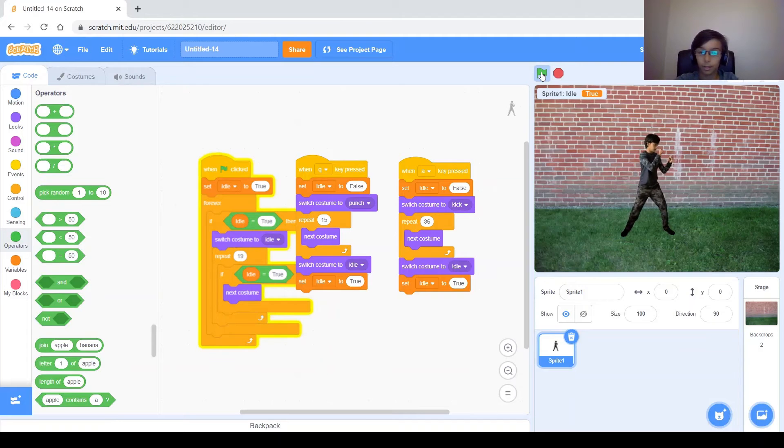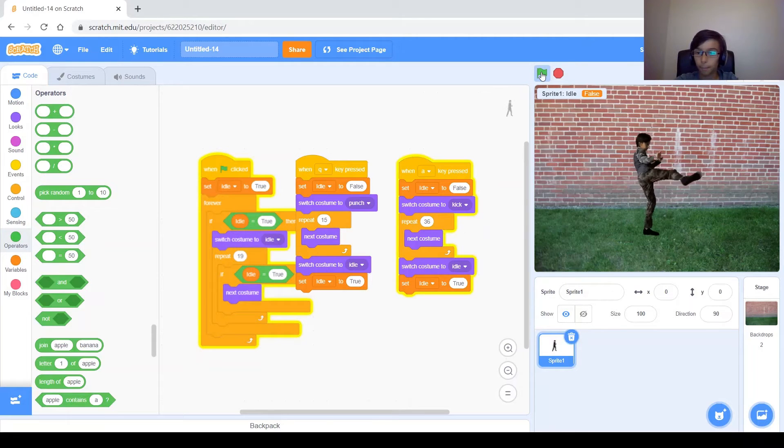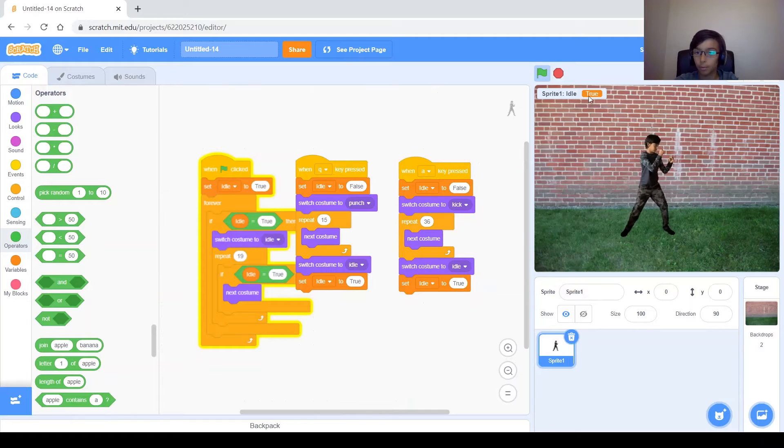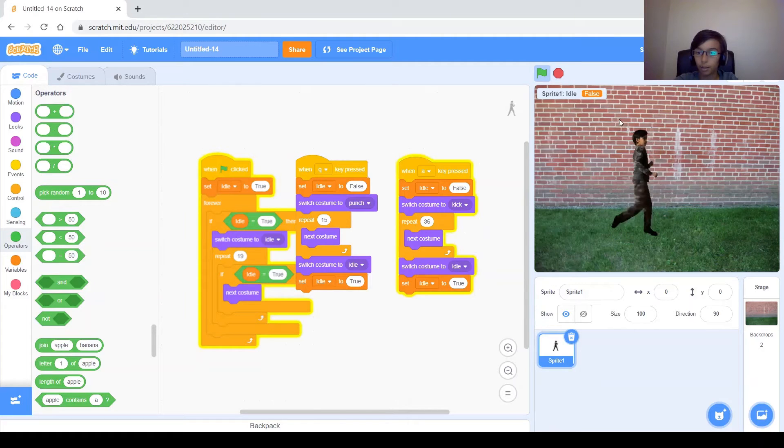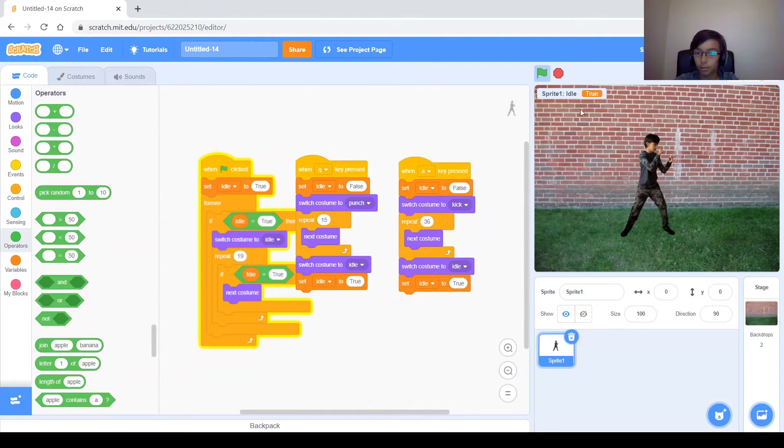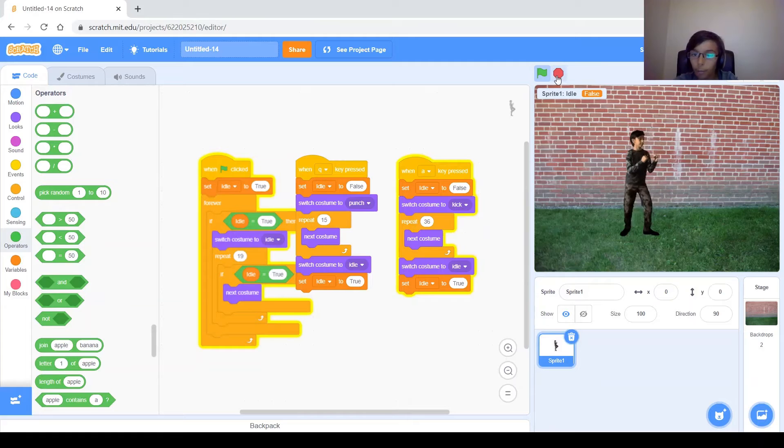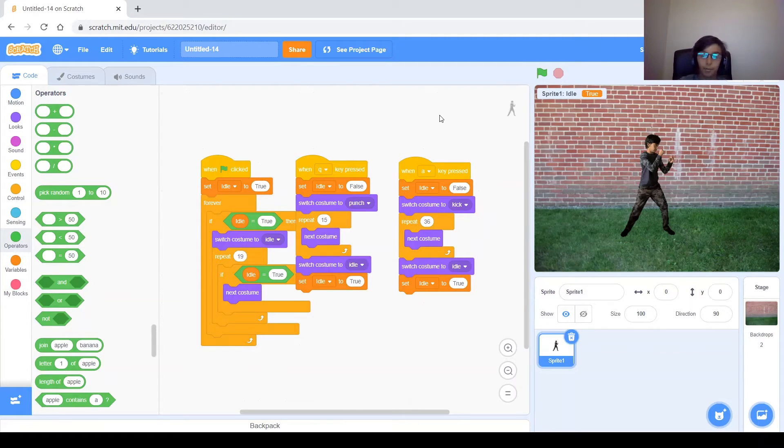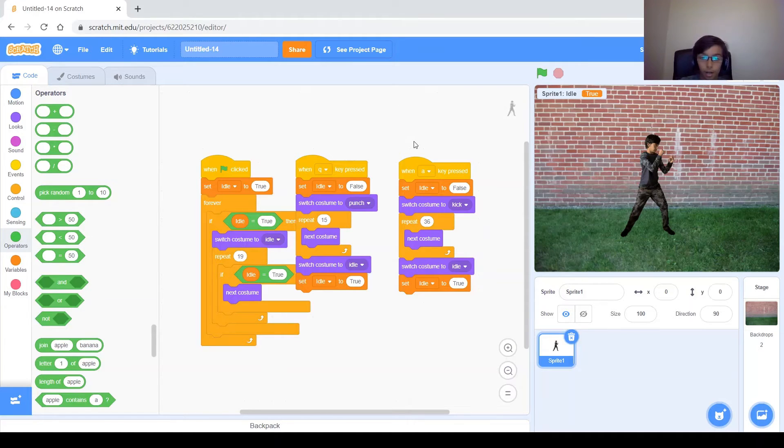So when I kick, you can see that I move a bit backward. That's one of the problems. And there's also another problem. I'm a bit bigger than I was before when I was idling. That was probably because when I was filming it, I was too close. I was a bit closer to the camera.